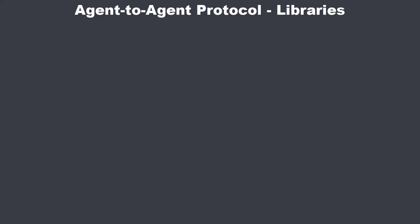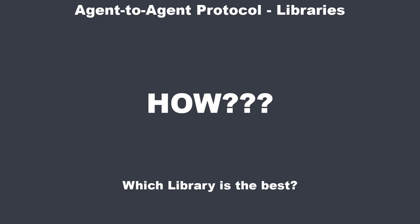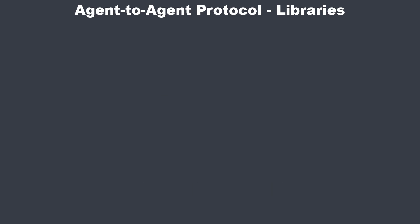Today we are focusing on the how. So if you want to build an AI agent in Python, which library should you choose? There are several options available, each with a very different philosophy.